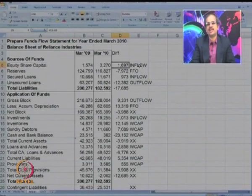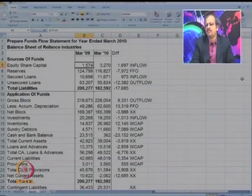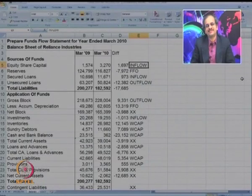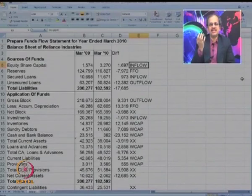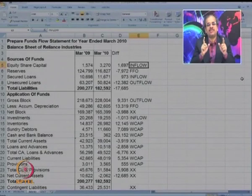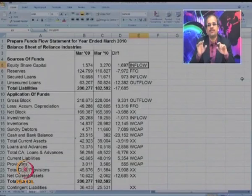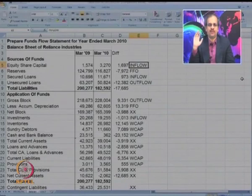Equity share capital — you can see there is an increase in the equity capital, that represents an inflow. Why? Because the capital has increased, probably it has come by issue of shares for cash. Of course, there is a possibility it might have also been because of bonus shares, in which case it is not an inflow. But since no such information is provided to us, we will take it as an inflow.